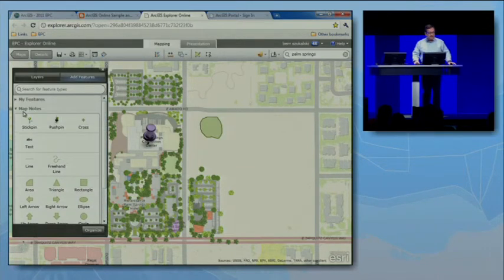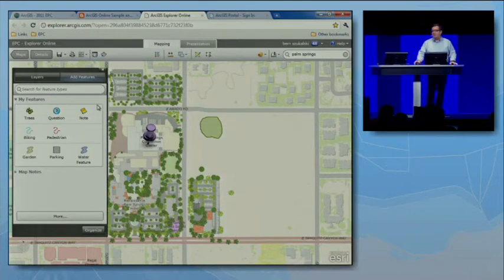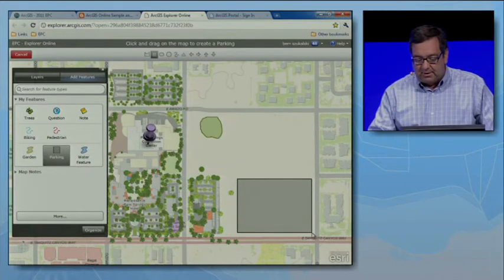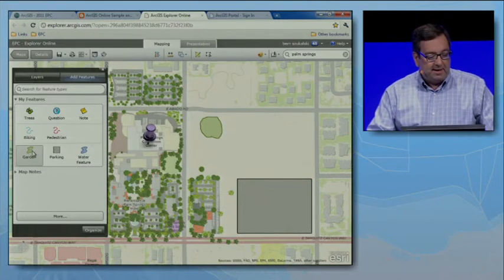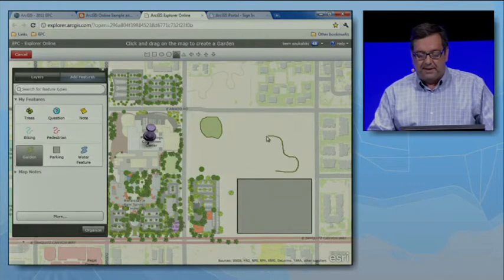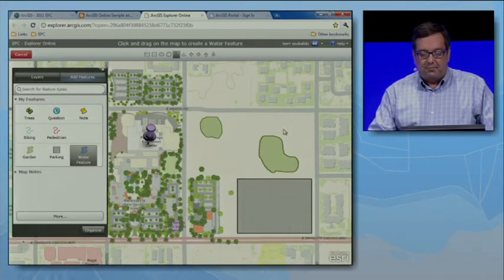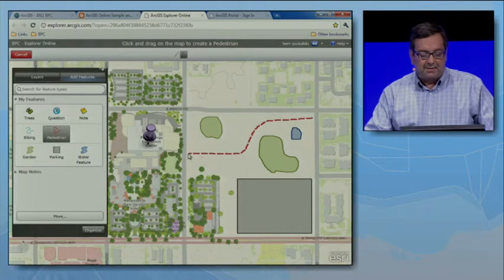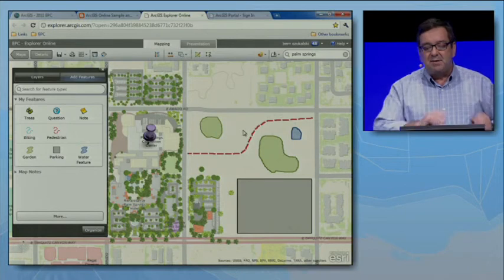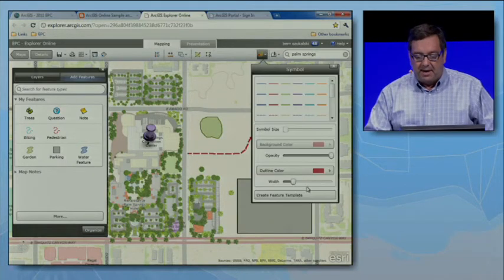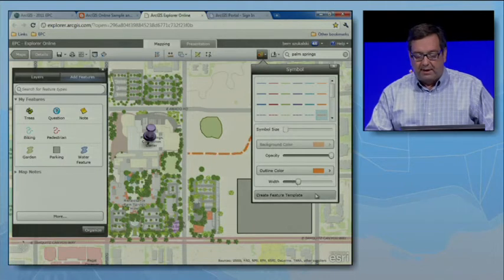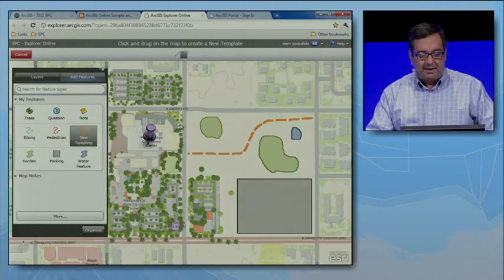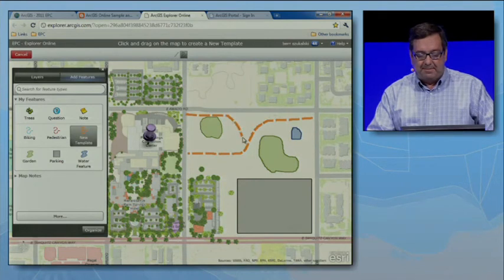Using ArcGIS Explorer you can also create custom features. Here's a palette of custom features I made earlier and saved in my map. Every time I come to Palm Springs it seems I have a parking problem, so let's define a new parking area here. I'll add a garden feature and a water feature. Then I'll establish some pathways pedestrians can use to travel to the convention center. I can modify these features — change the color, adjust the width — and add this feature to my template gallery so any time I want to add a similar feature I can just pick it and add it to my map.